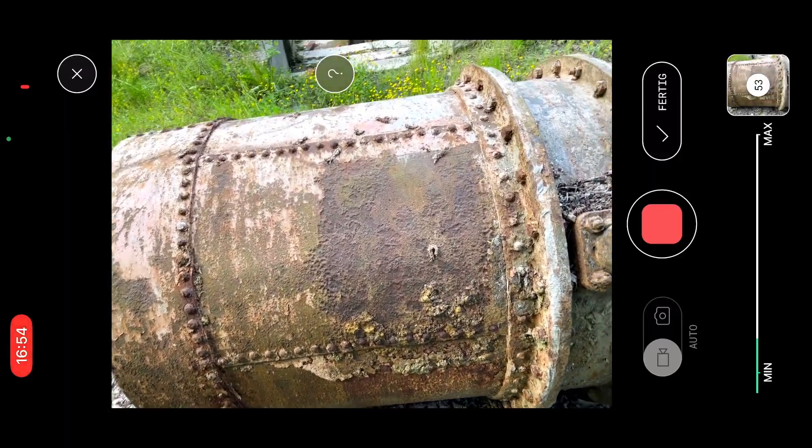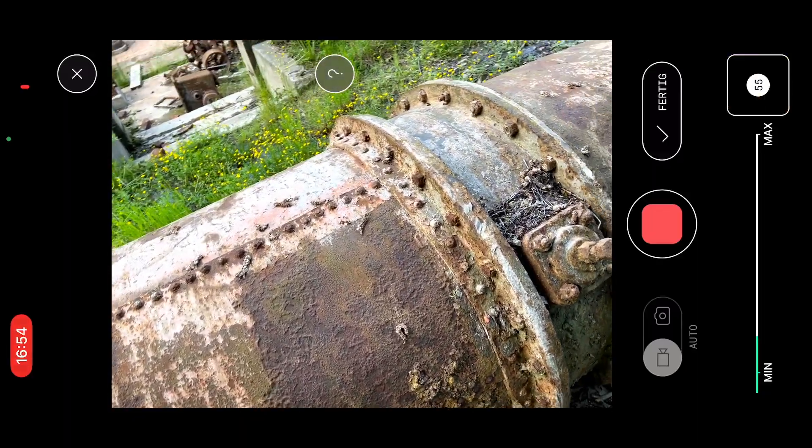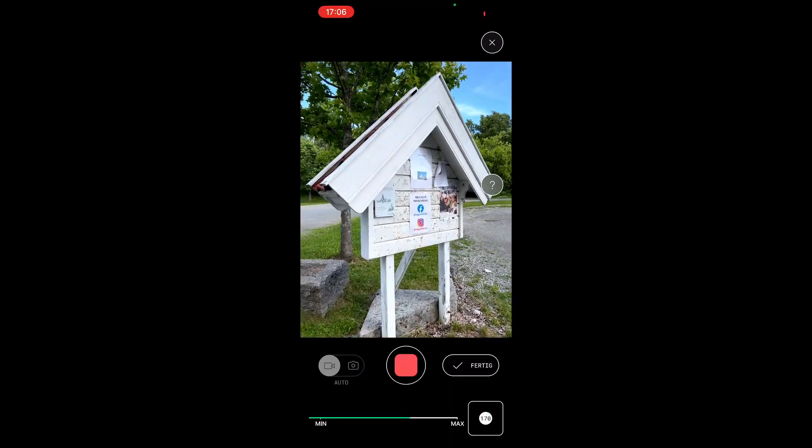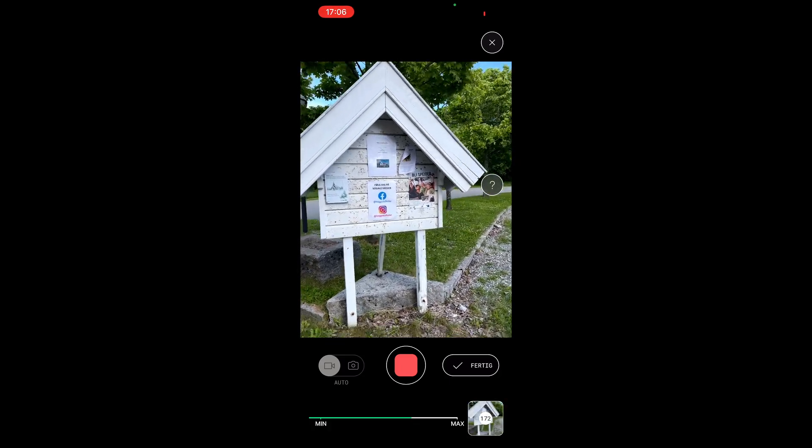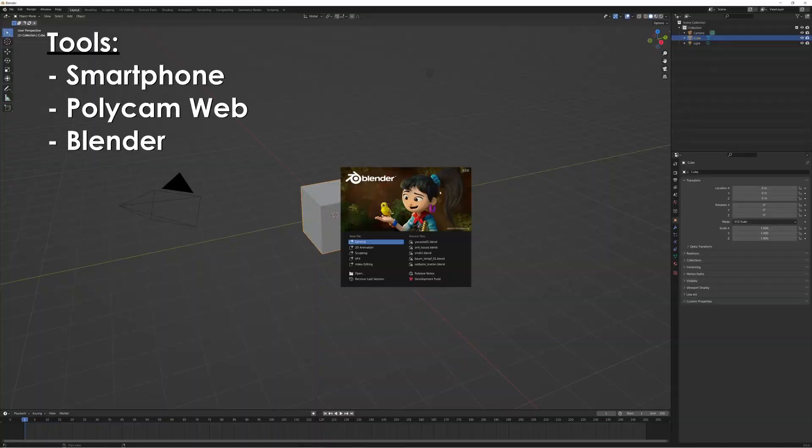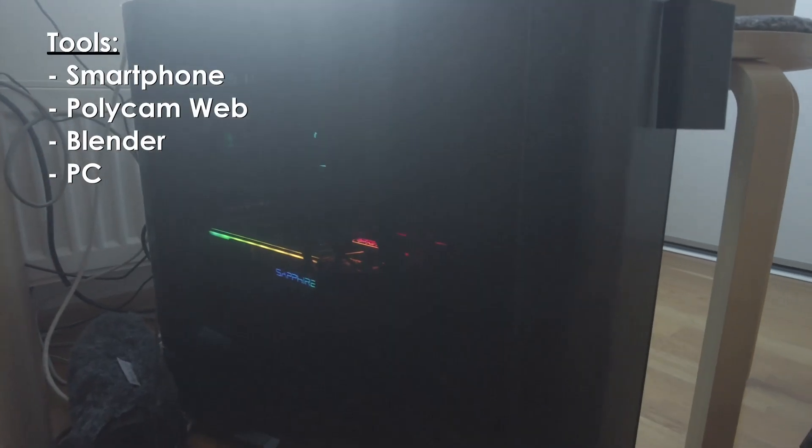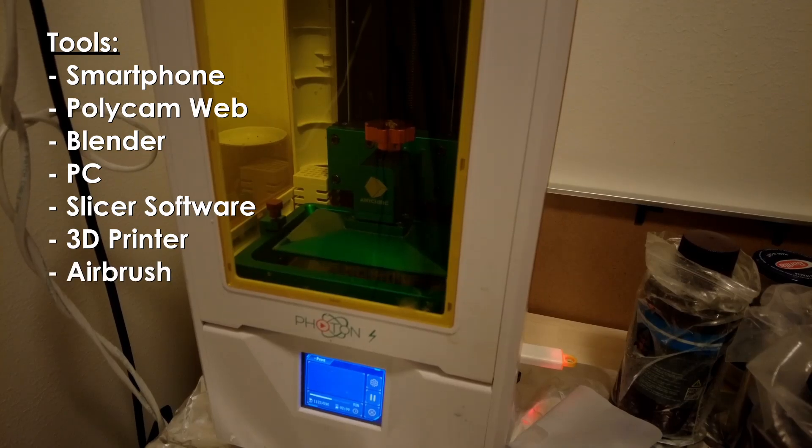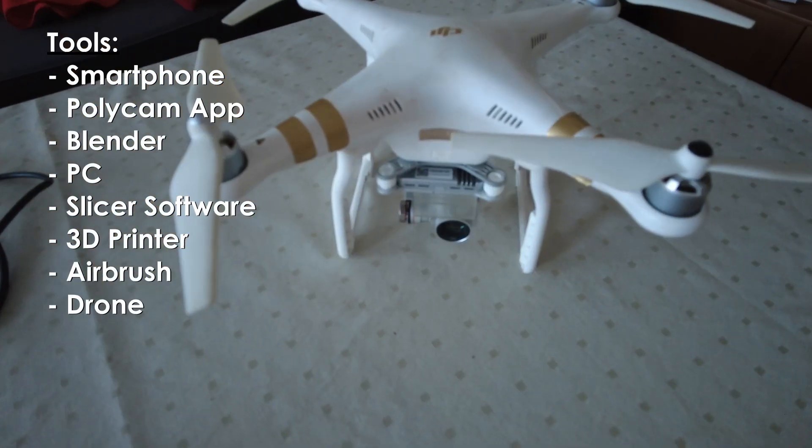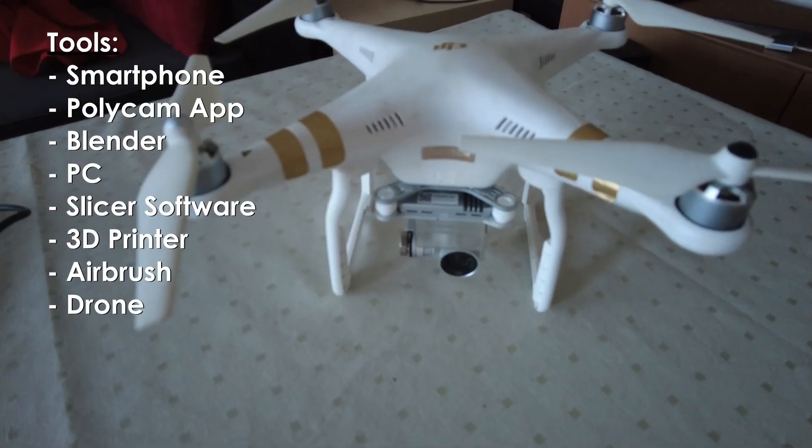If you haven't seen part 1, then we strongly recommend watching it, as we won't repeat every step. For this tutorial, you will need most of the tools from part 1, but in addition you need a drone.